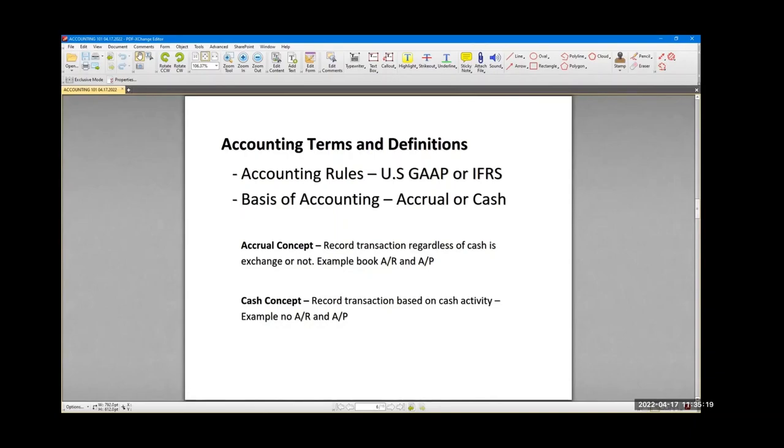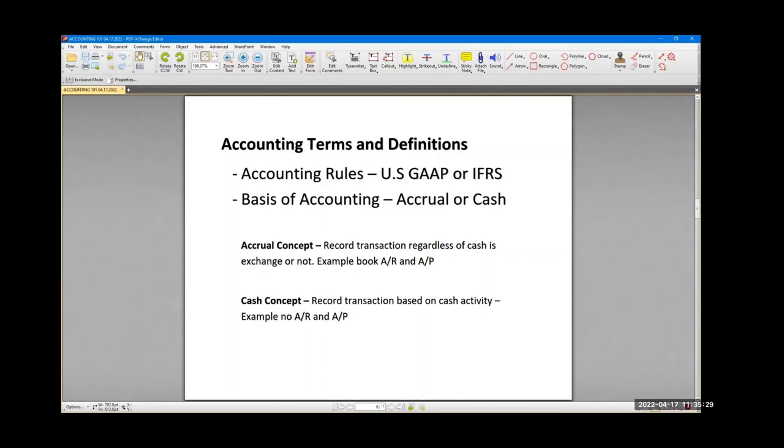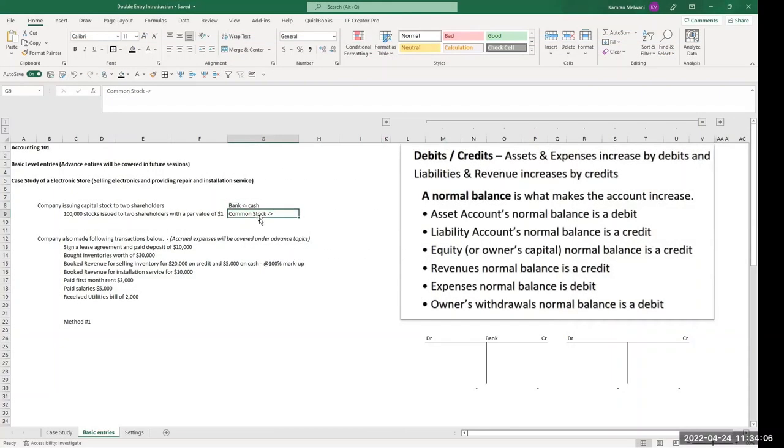It gets a little tricky when you are dealing with services or manufacturing or other sort of industries. But for our purposes we'll keep examples as simple. In which case, common stock is the equity account.